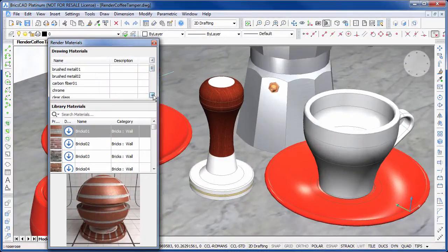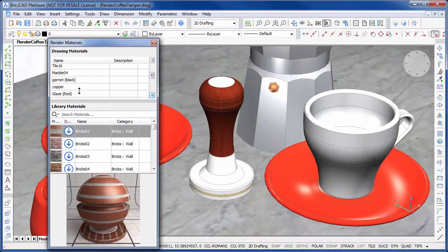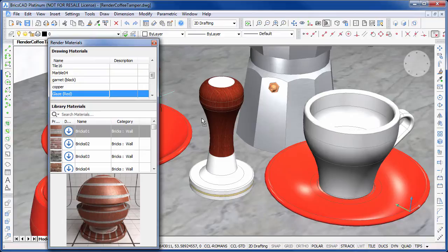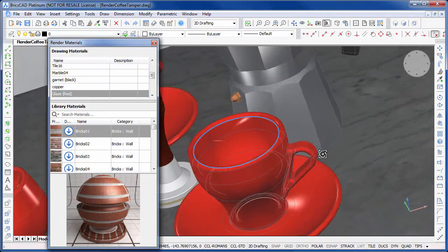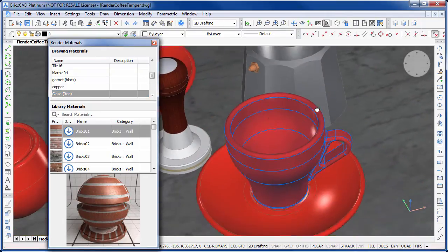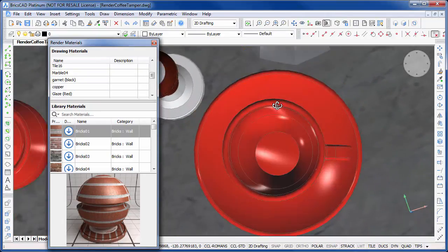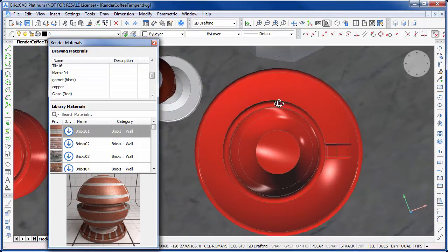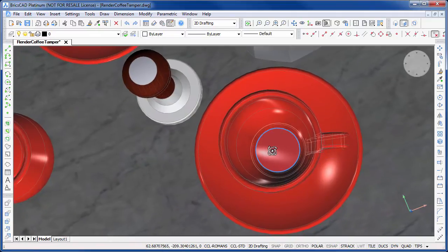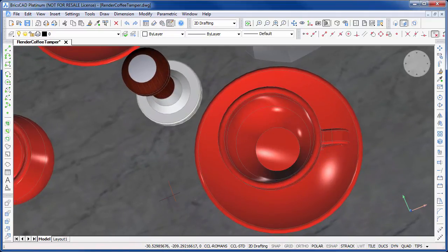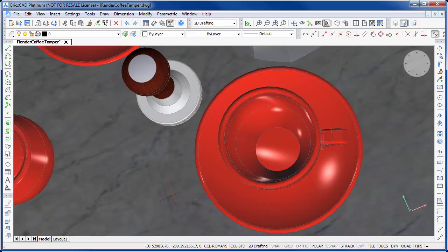You will notice that the drag and drop method applies the material to the entire object selected. If you want to have finer control, you can instead select the individual faces. Then from the properties bar, select the materials to apply. Let's use this method to apply a white glaze to the inside surfaces of this cup.